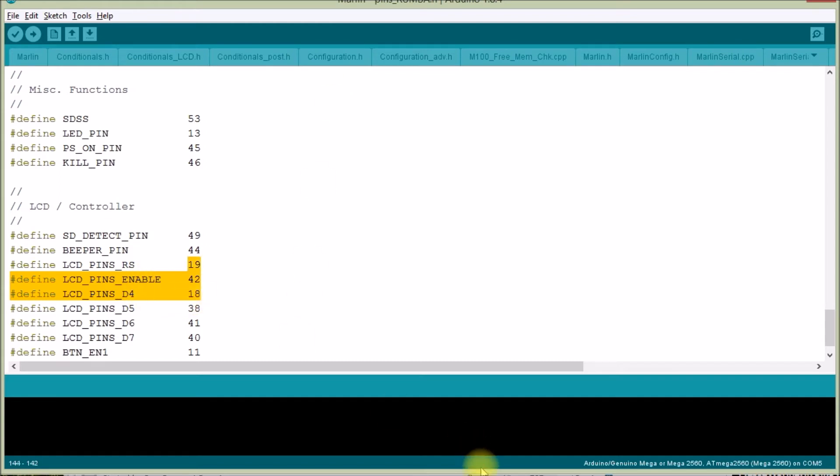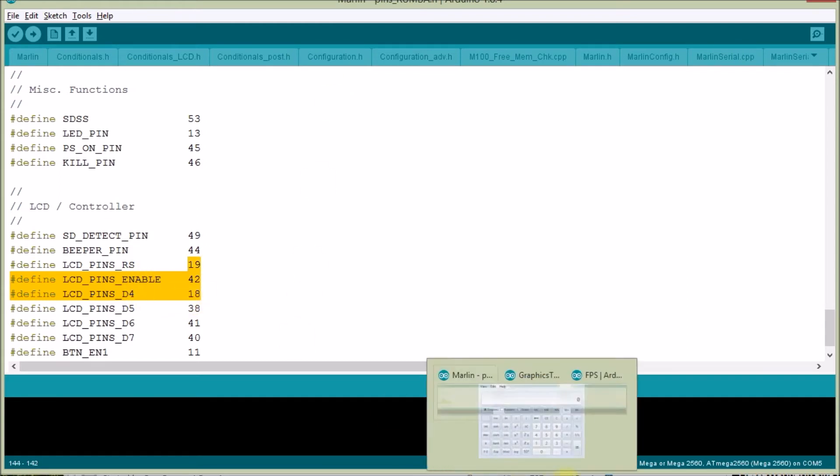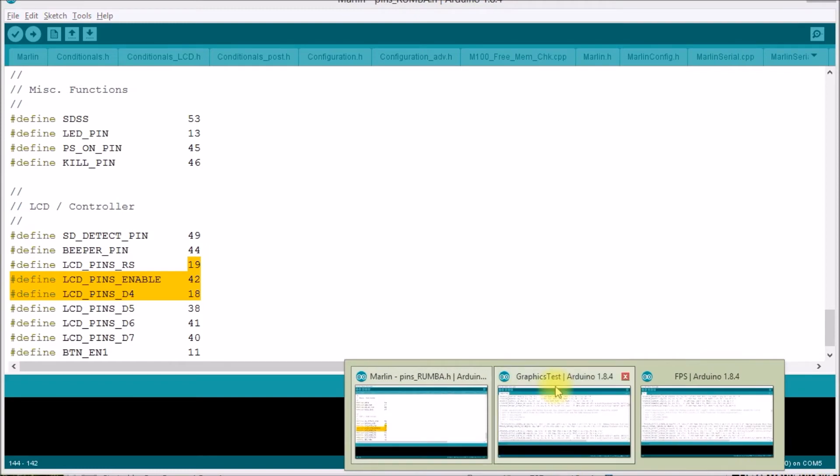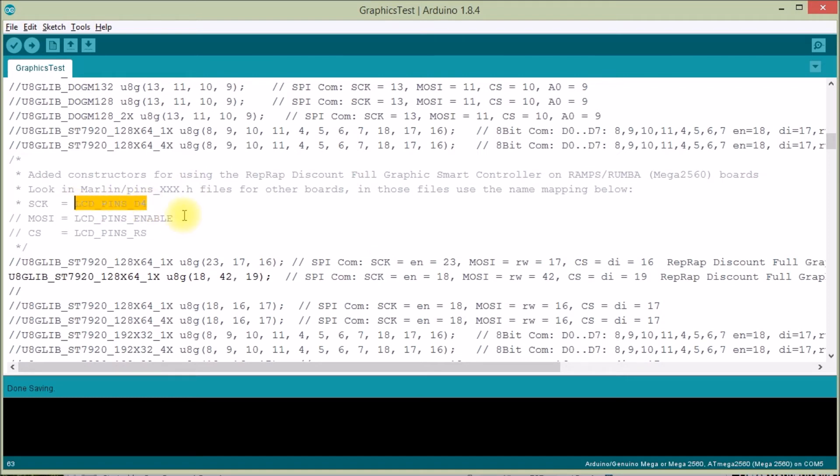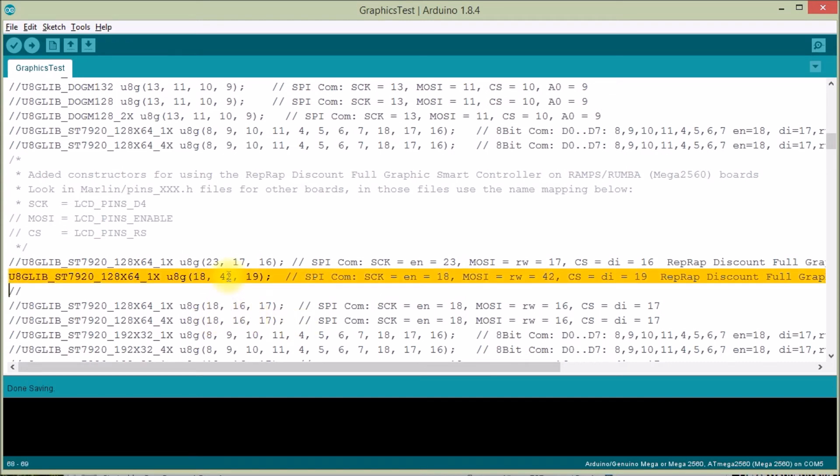So what I did, I came over here to graphics test. And I added this comment: you go to your Marlin pins underscore and then whatever board you're using and look for what's assigned to LCD underscore pins underscore d4. And that goes in here. So in my case, I used 18, 42, and 19. And as you saw at the beginning of the video, graphics test works.